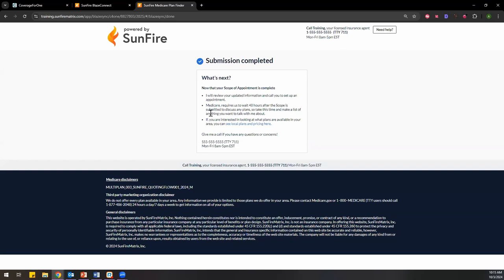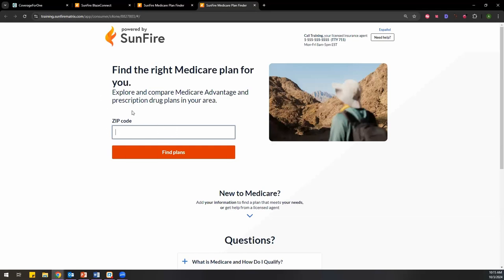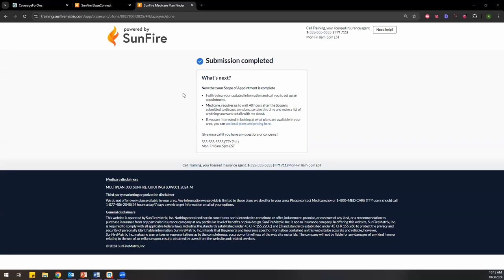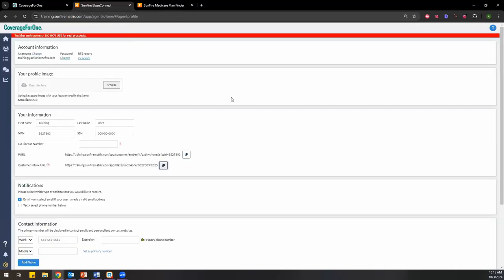After they hit Sign, it tells them the submission is completed and explains what's next — that you'll review their updated information and call to set up an appointment, and that Medicare requires a 48-hour wait. Then here's the cool part: if you were attached to that PURL function and worried you don't see the shop-around feature — that's where this comes in. You click here, and this allows your client, once it loads, to do exactly what the PURL used to do for them, giving them the opportunity to start shopping around. That was all happening at home with your clients while you stayed at your office.